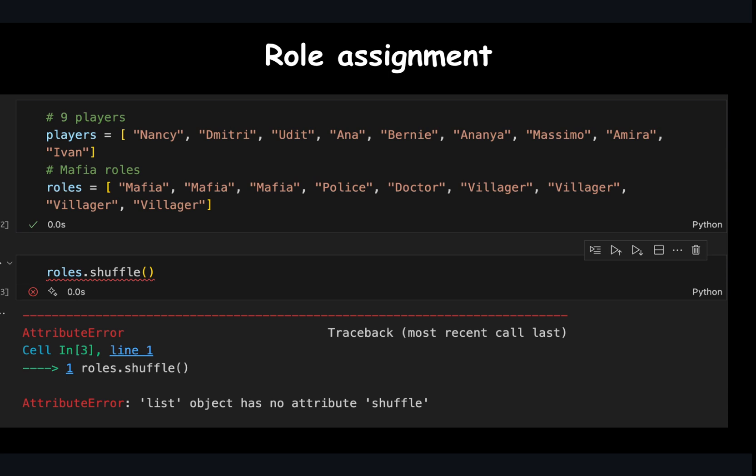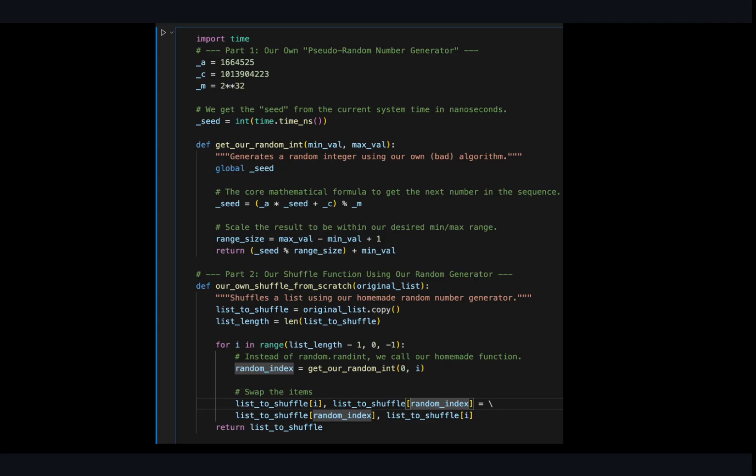Nope, a Python list out of the box doesn't know how to shuffle. So your program will crash. We could try to write a complex algorithm to shuffle the list ourselves, but that is difficult and prone to errors.